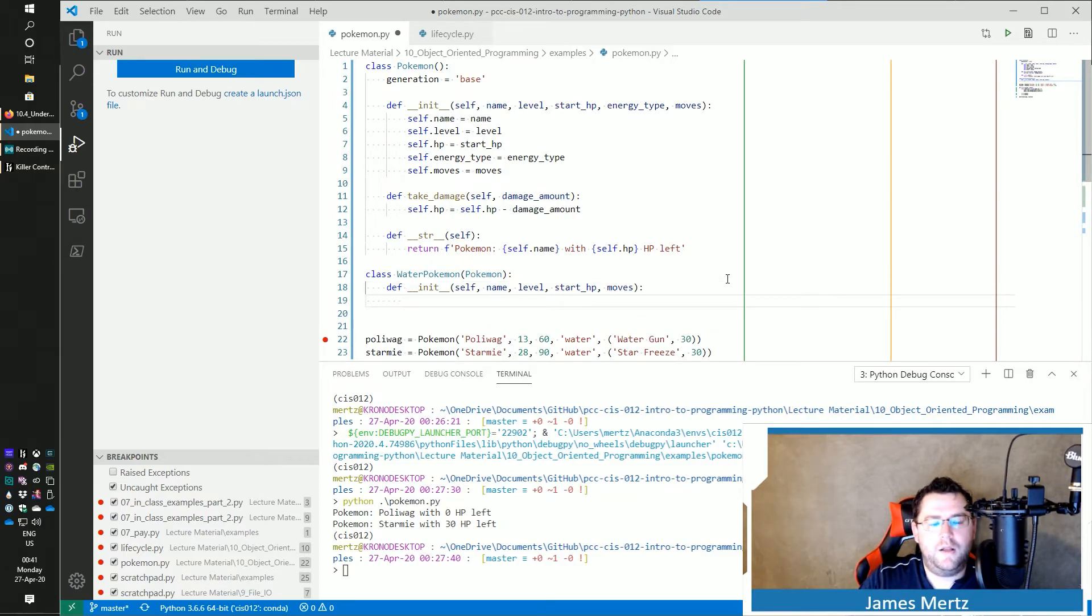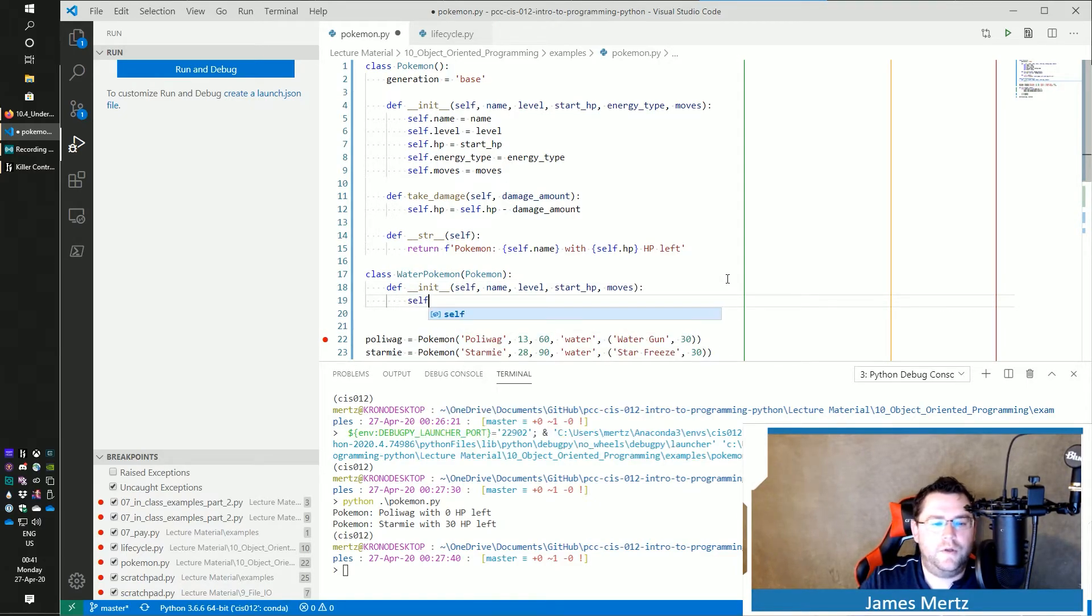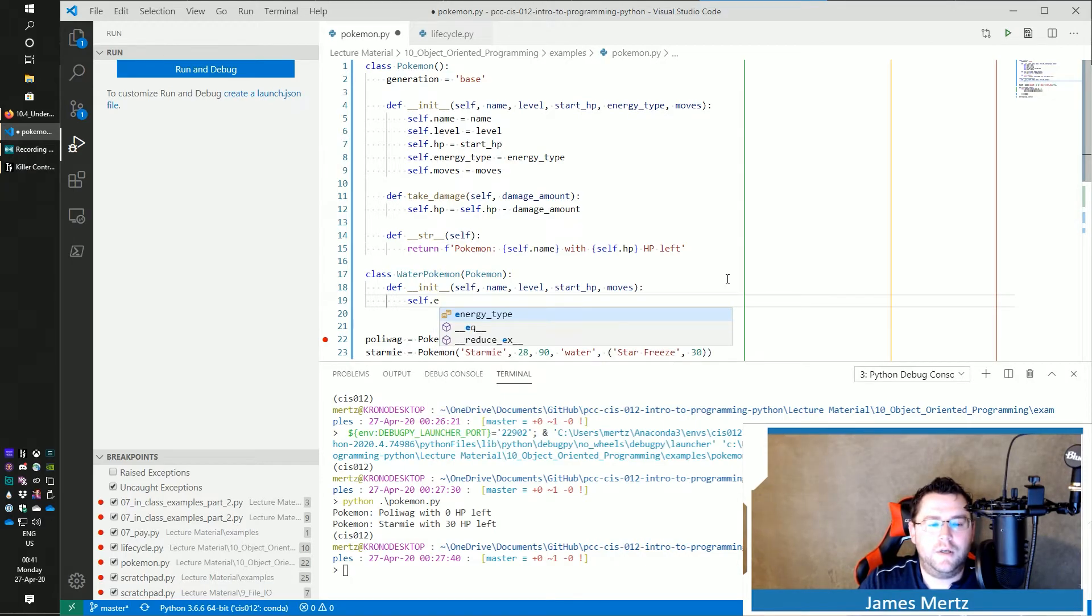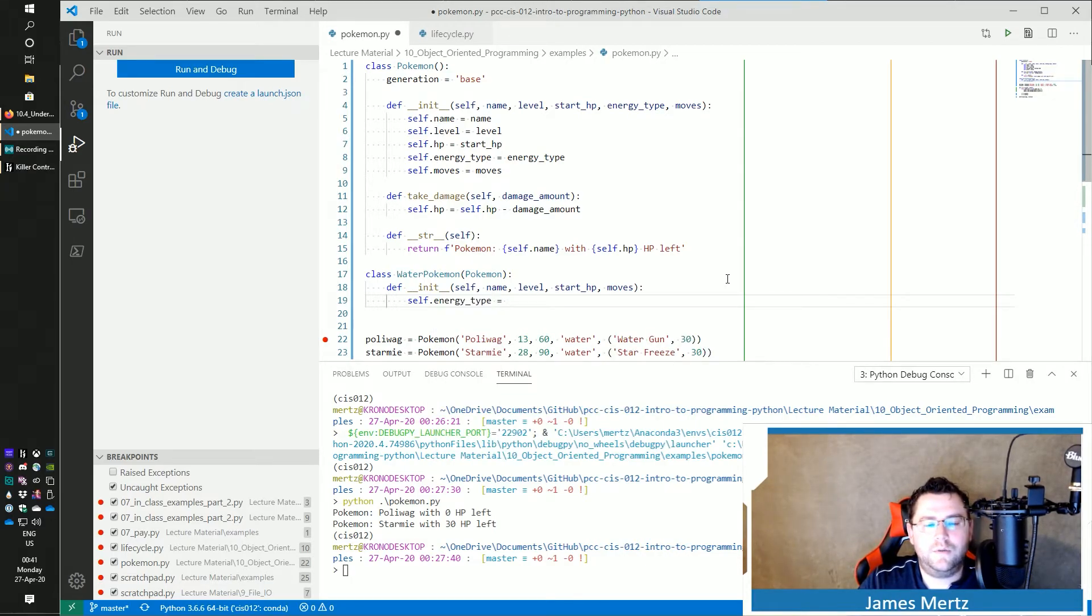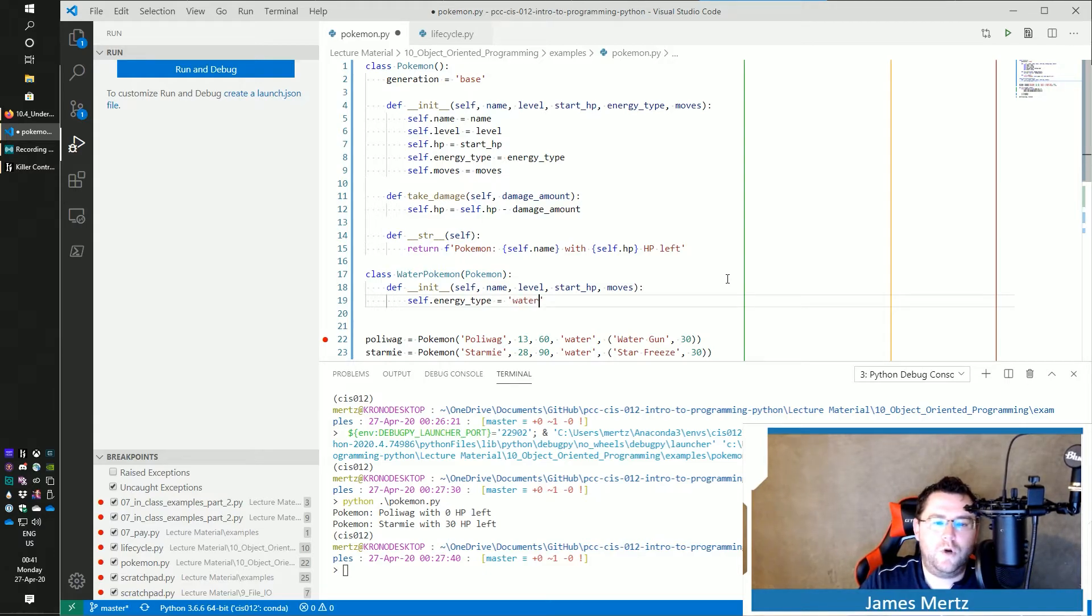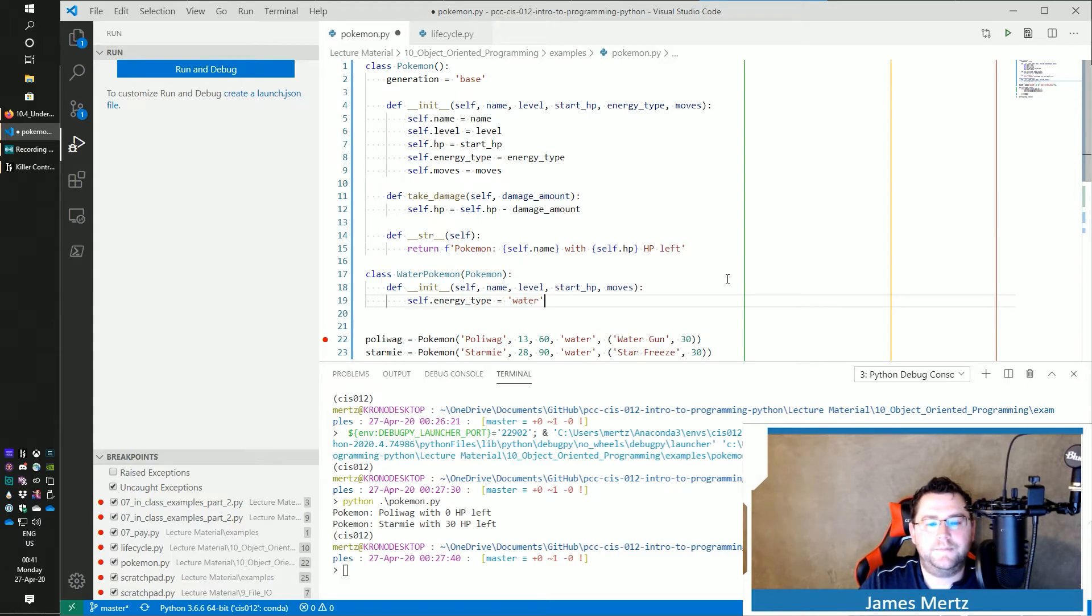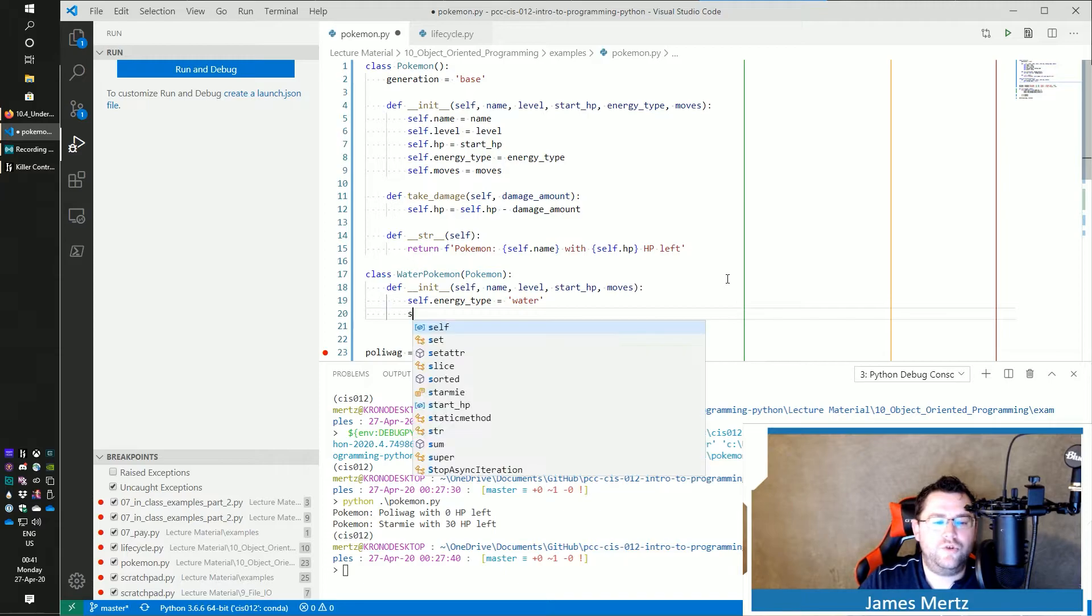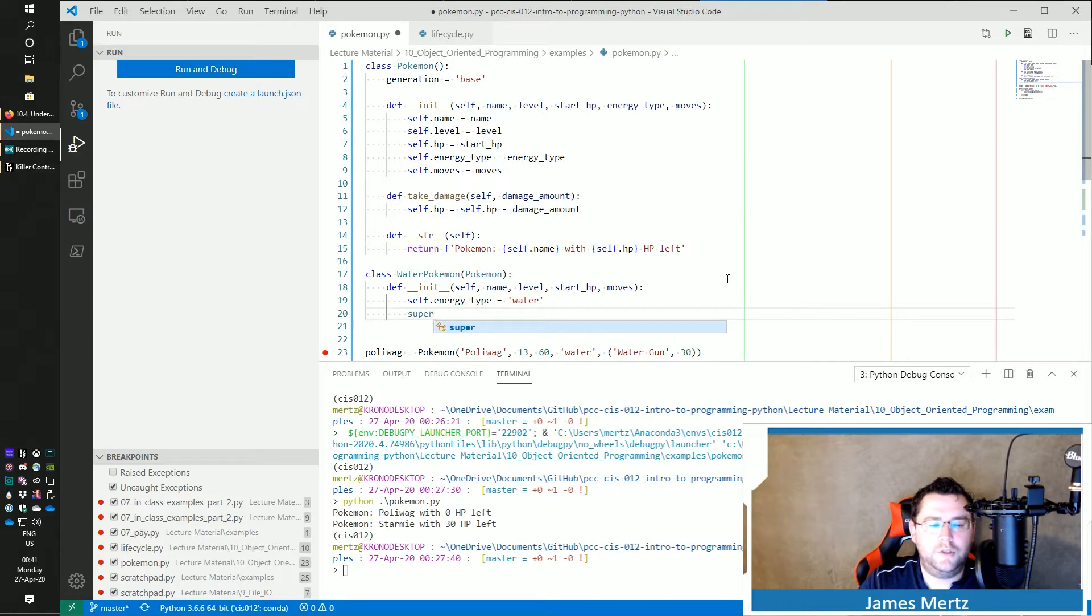And let's say I do self.energy_type is equal to water, right? And so then I'm going to do super. Here,